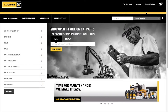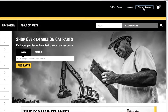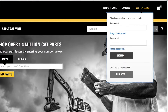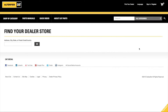Now you've seen how easy it is to sign in. What if you don't already have an account? Let's take a look at how easy it is to create one. The first step in creating an account is to click on the sign in/register link, then click on the register button.